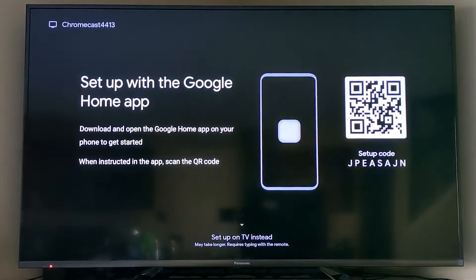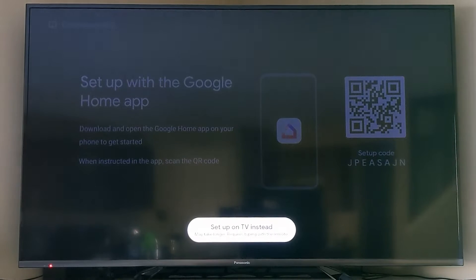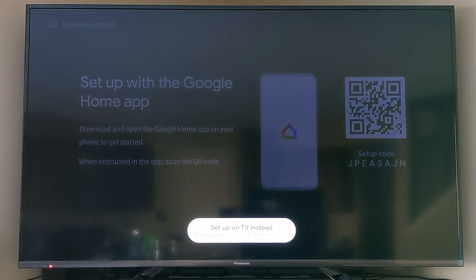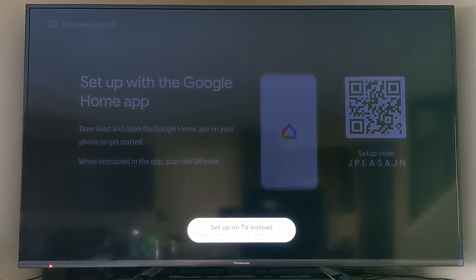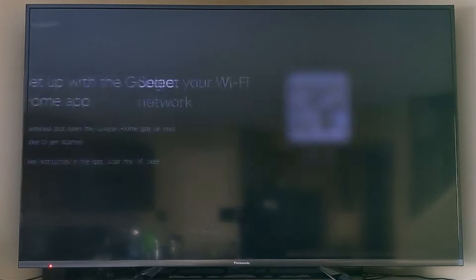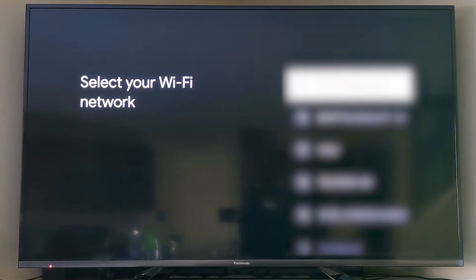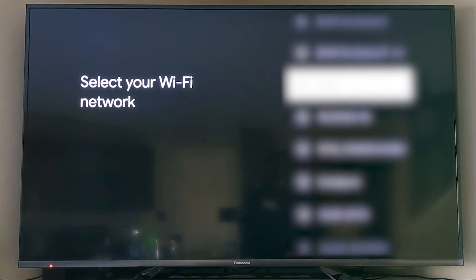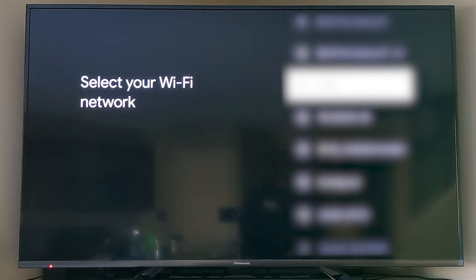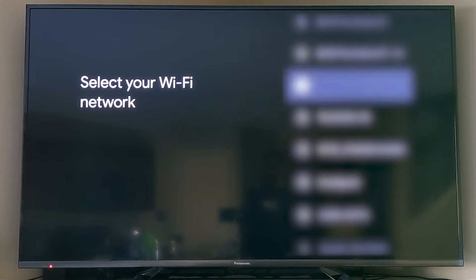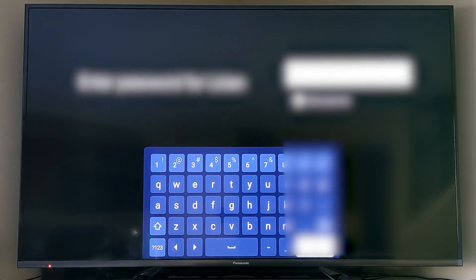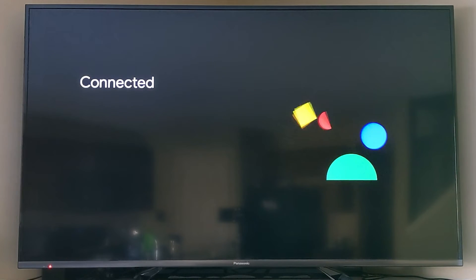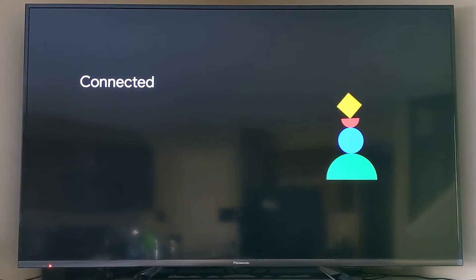I'm going to set this up on the TV, but you could do this in the Google Home application. I will tell you right away, it makes it a little tougher to type in on the TV than the app. You have to choose your Wi-Fi and put in your Wi-Fi password, and then you are going to be connected.